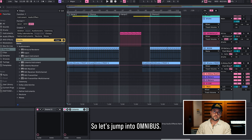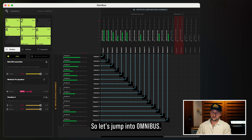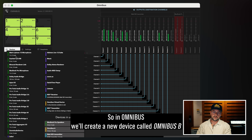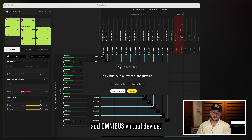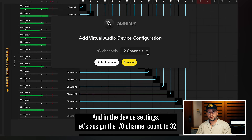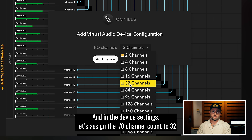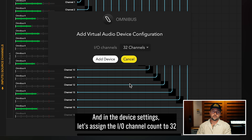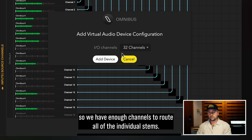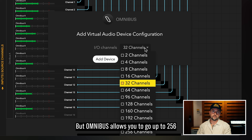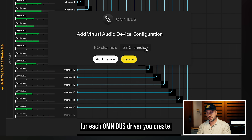So let's jump into Omnibus. In Omnibus, we'll create a new device called Omnibus V — Add Omnibus Virtual Device. And in the device settings, let's assign the IO channel count to 32, so we have enough channels to route all of the individual stems. Omnibus allows you to go up to 256 for each Omnibus driver you create.